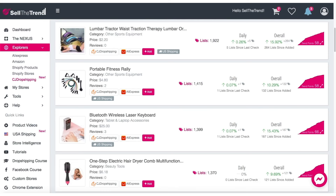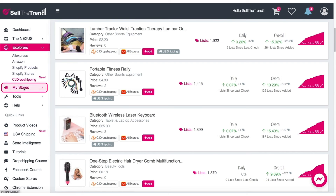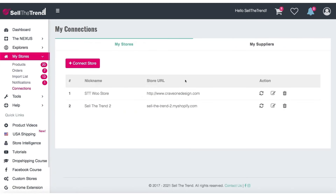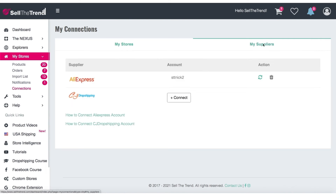Let's start by connecting the CJ Dropshipping API key, which will allow us to fulfill orders faster once orders start coming in. So let's go to My Stores, Connections, and on this page this will allow us to connect our suppliers. Let's go to the Supplier tab right here.